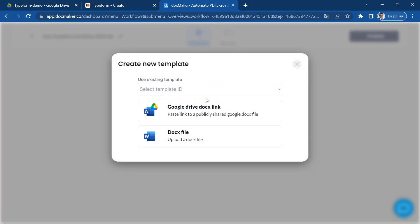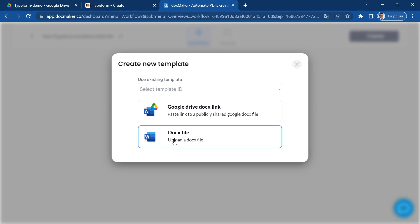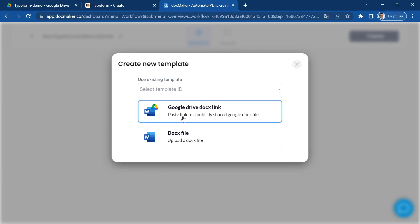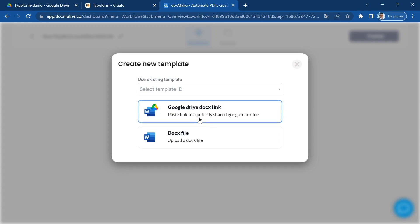So the template is a docx file that I can either upload to my Google Drive and then paste the Google Drive link in here, or I can directly upload the docx file to docMaker. I advise you to first work with a Google Drive file because you can then edit the docx file directly in docMaker so it makes your life easier.